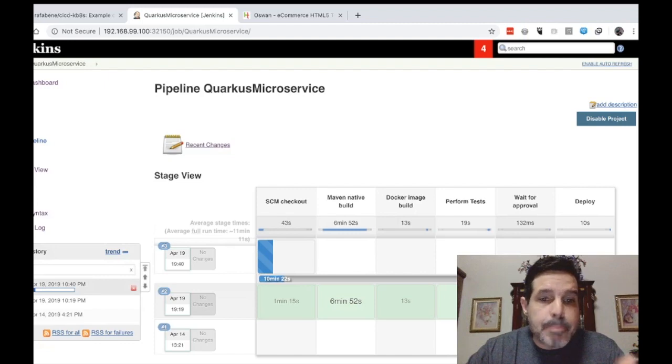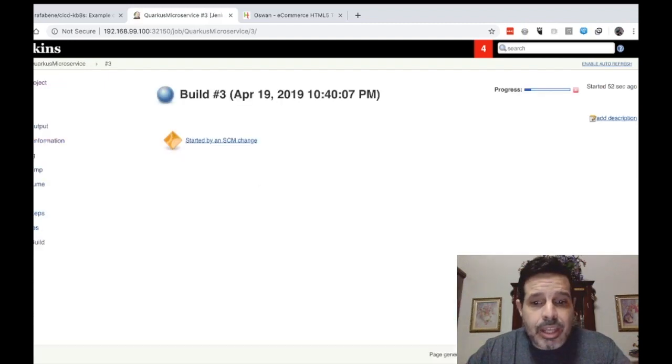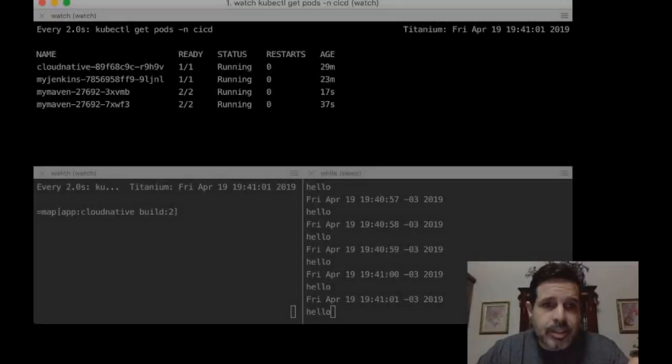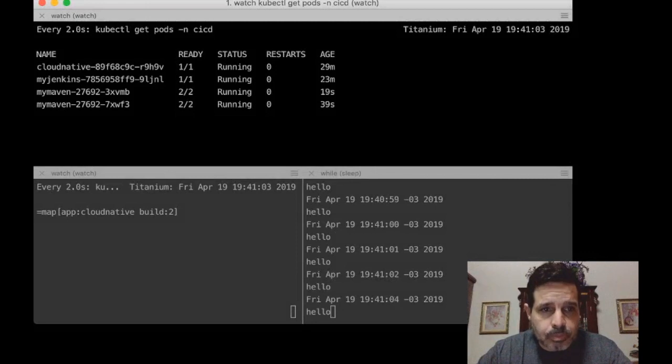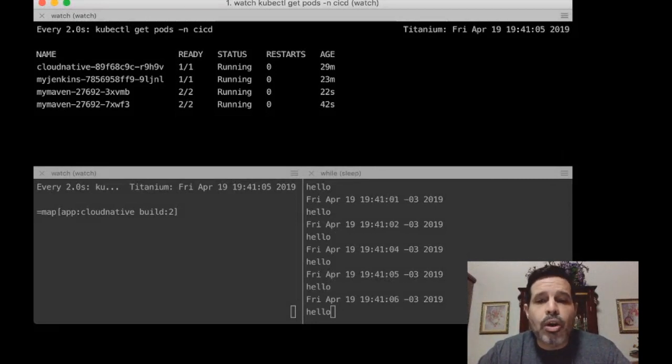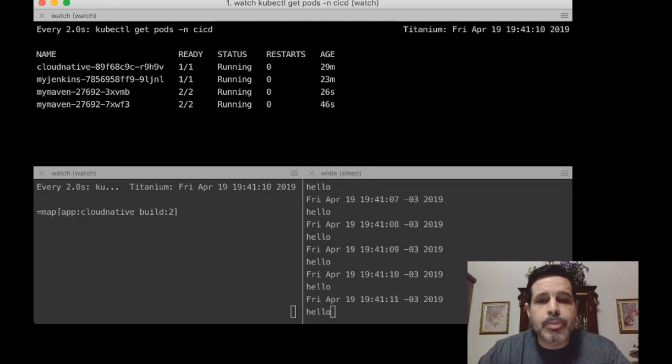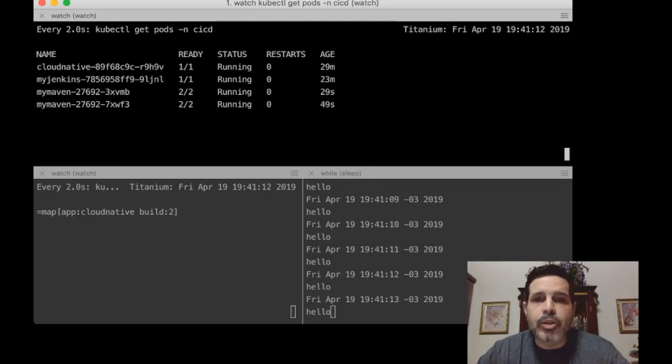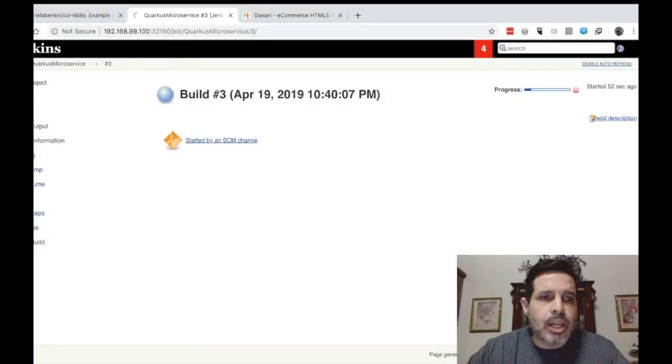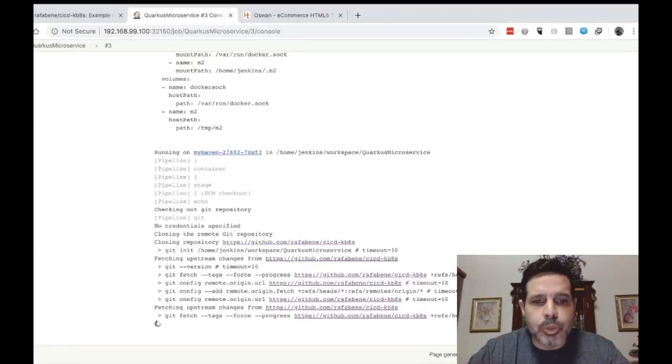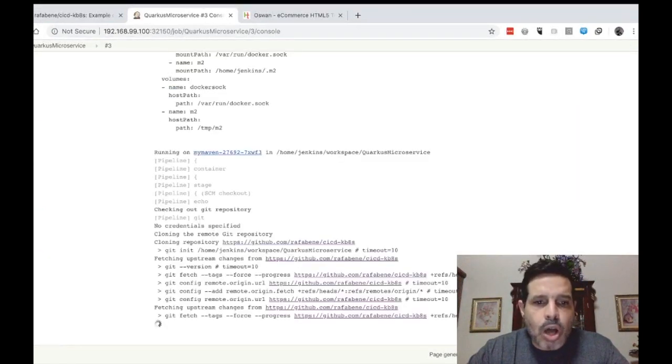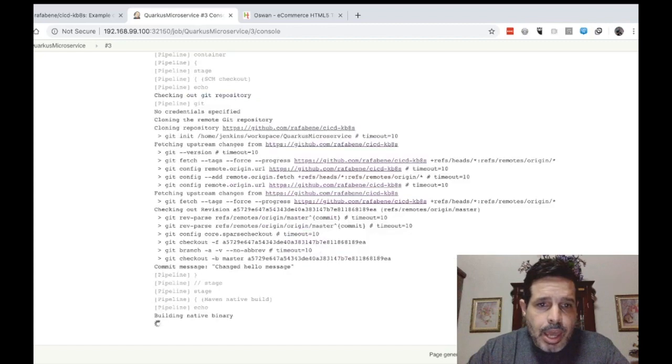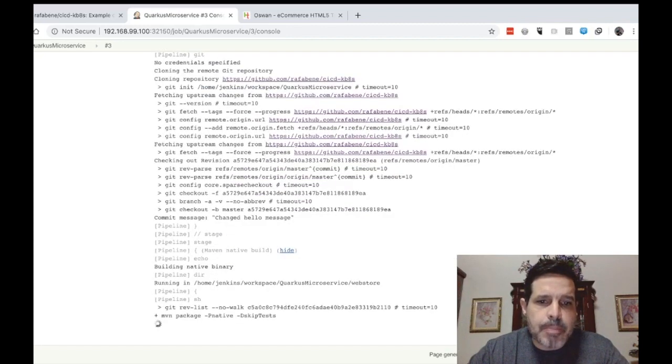The build will run inside this slave pod. This is great to spread the build load among our cluster because the pod can run on different nodes. So let's continue taking a look here at the console output. We can see that it got the changes. And it will continue the pipeline as we can see here performing the maven native build.